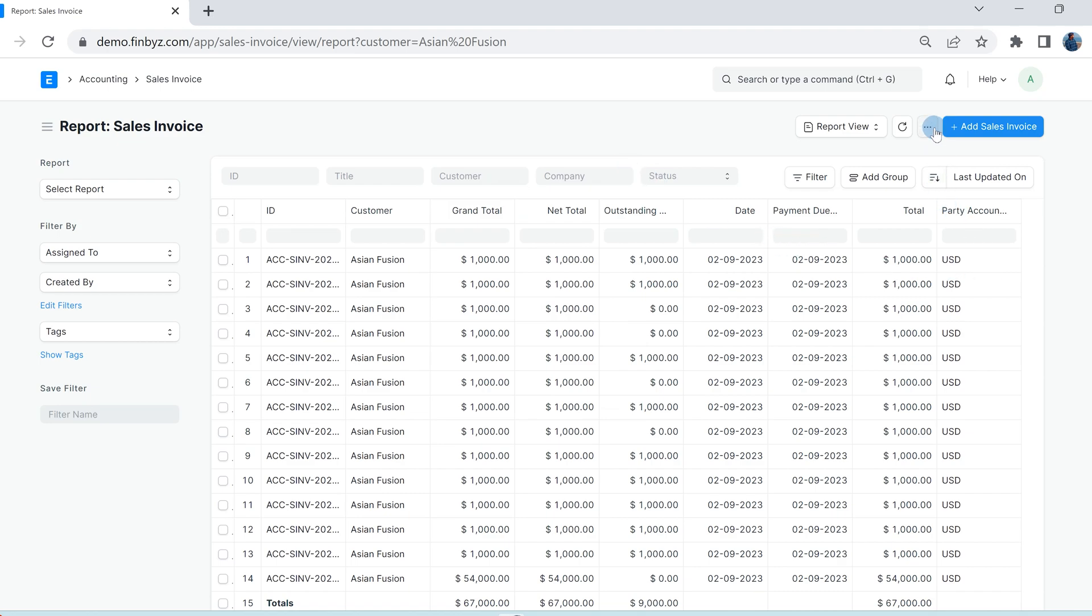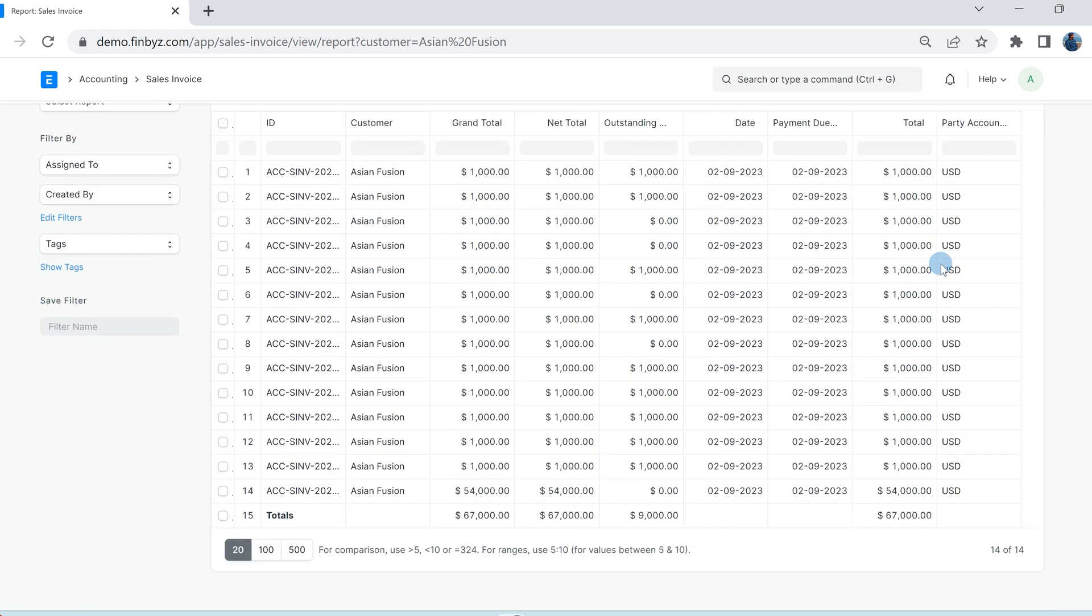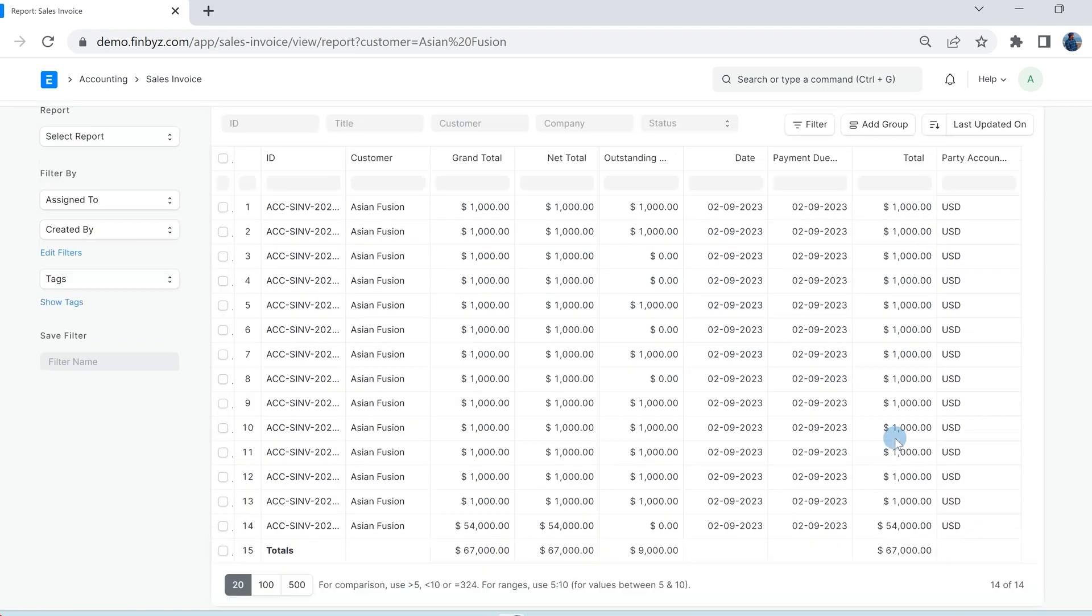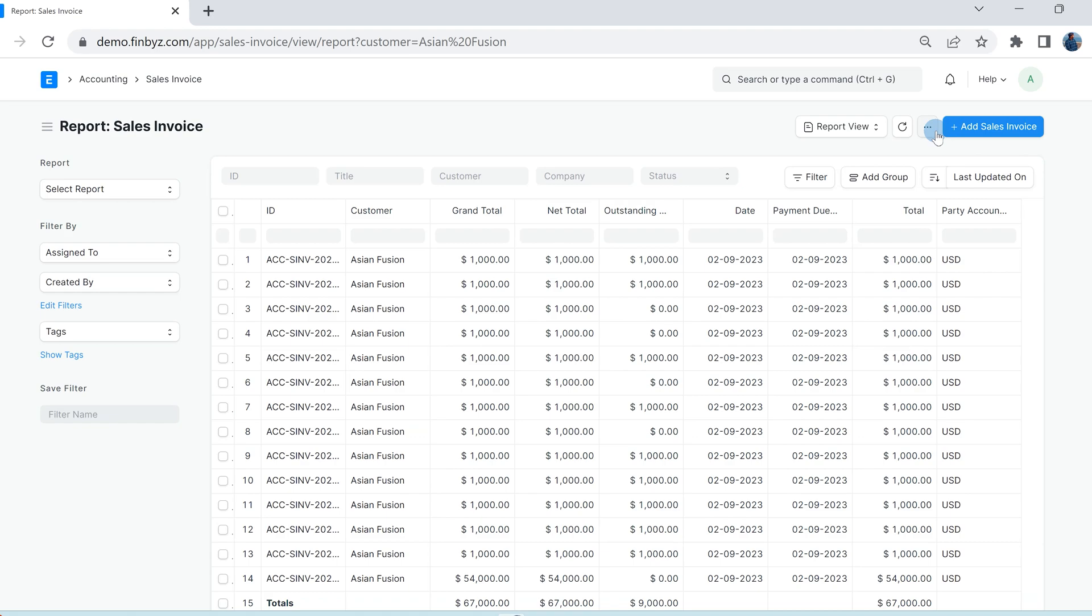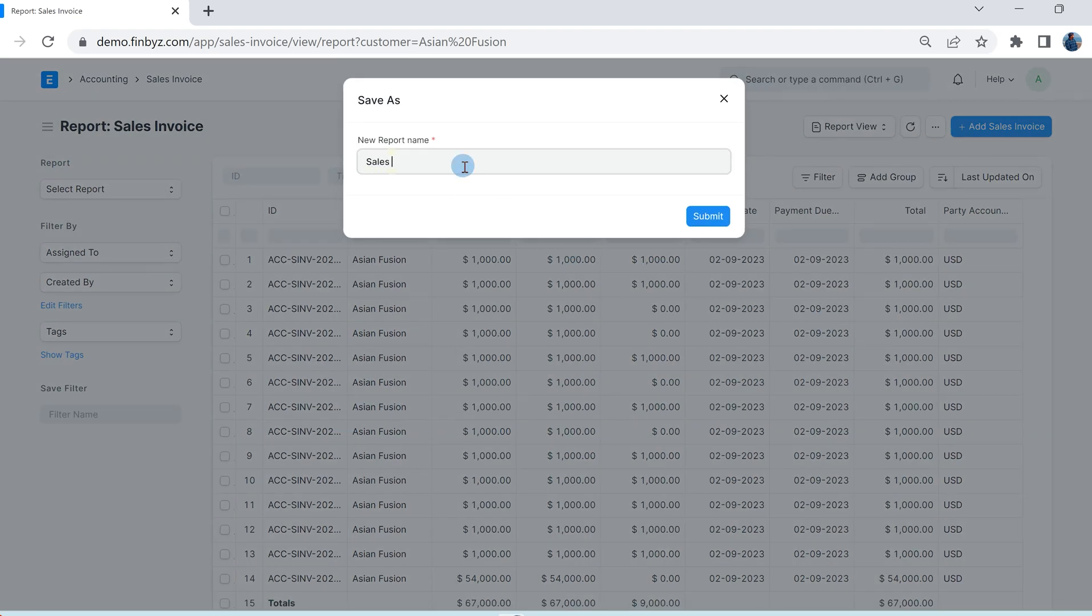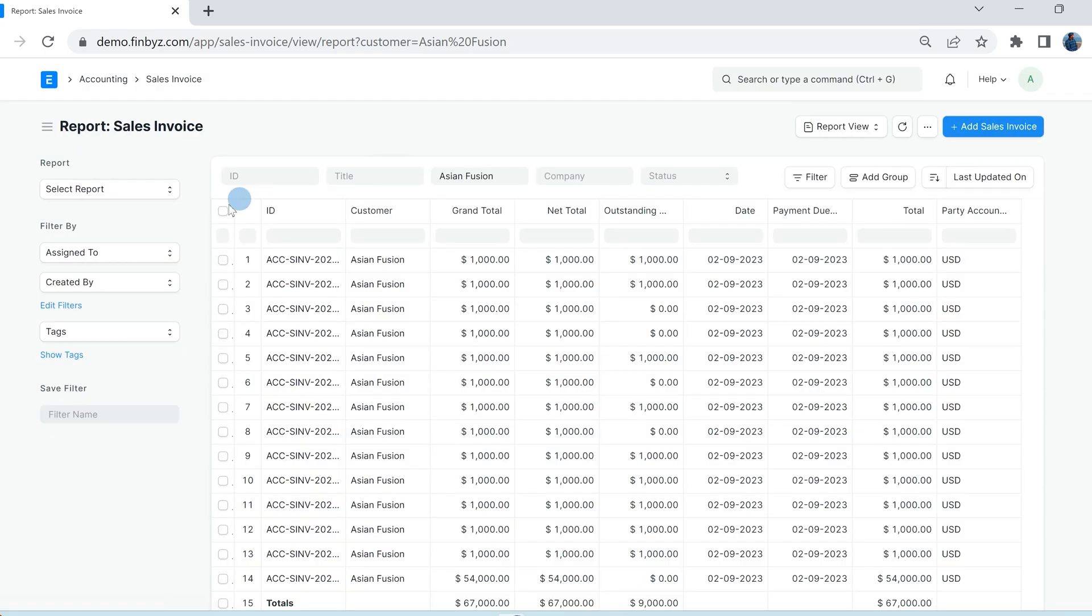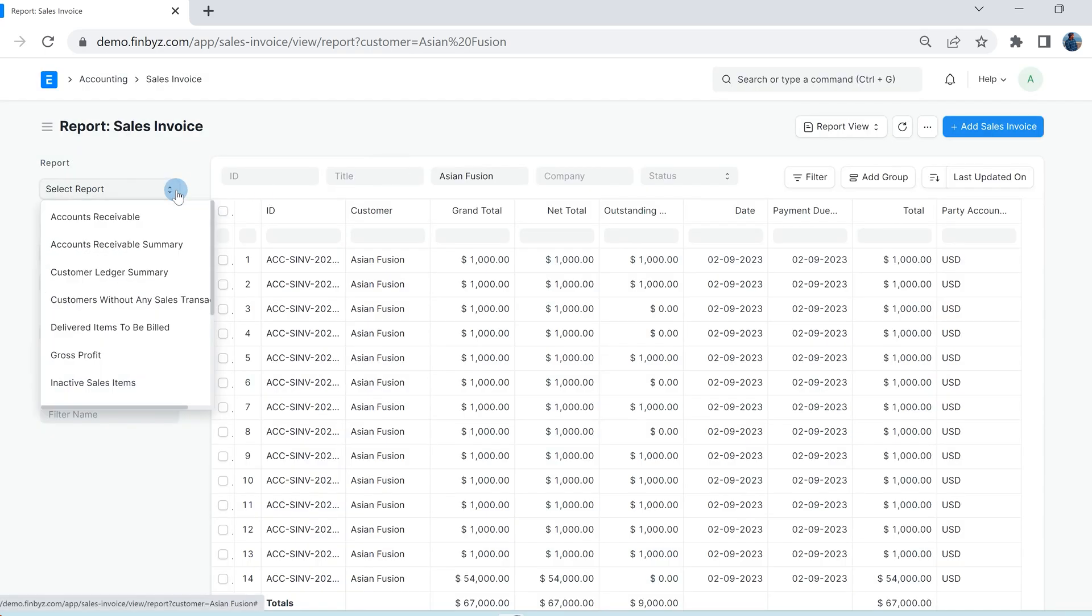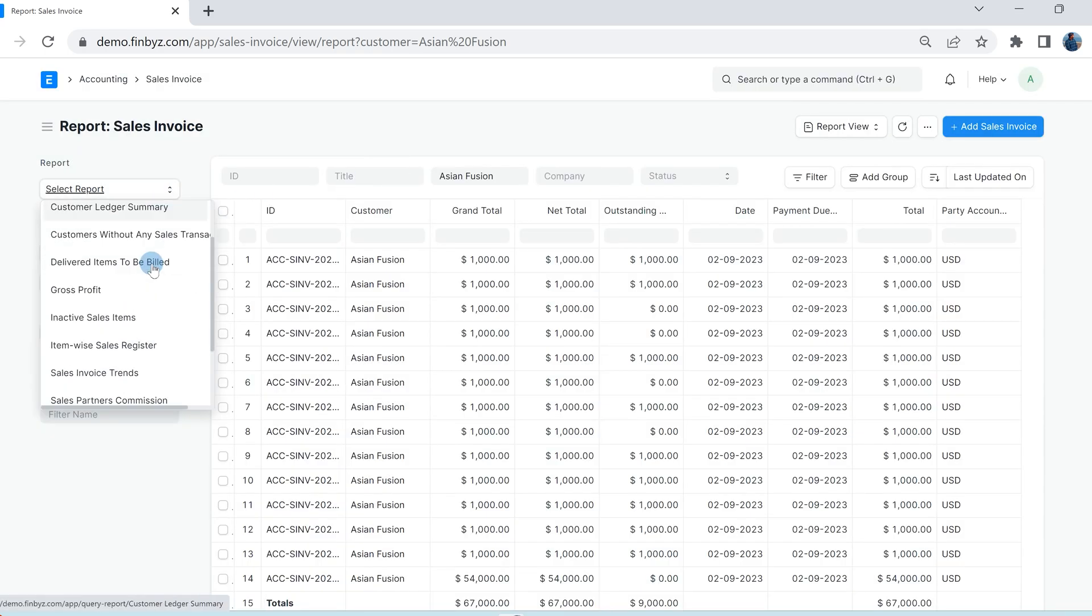Once you have created the desired report with required filters, you can save it by clicking the save as button under menu tab. You can access all the reports related to the doctype, including the ones created by you.